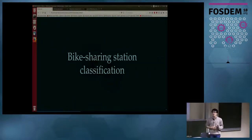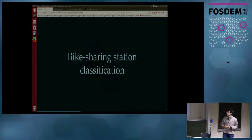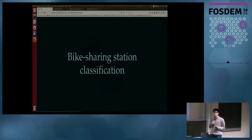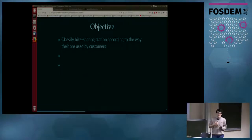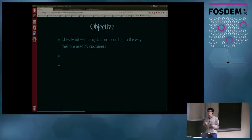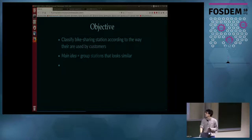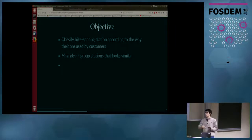The first analysis we did was to classify bike sharing stations in terms of their utilization. Some stations are not heavily used; some are very used in the evening, others in the morning, and so on. We wanted to understand how the system in a city works.